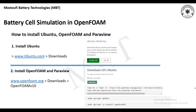You need to go to the website openfoam.org and from downloads choose OpenFOAM v10, where v10 stands for version 10. You just need to select the four commands shown below into the Ubuntu terminal and the installation process will start automatically. It will download the packages of OpenFOAM and ParaView and install the software.